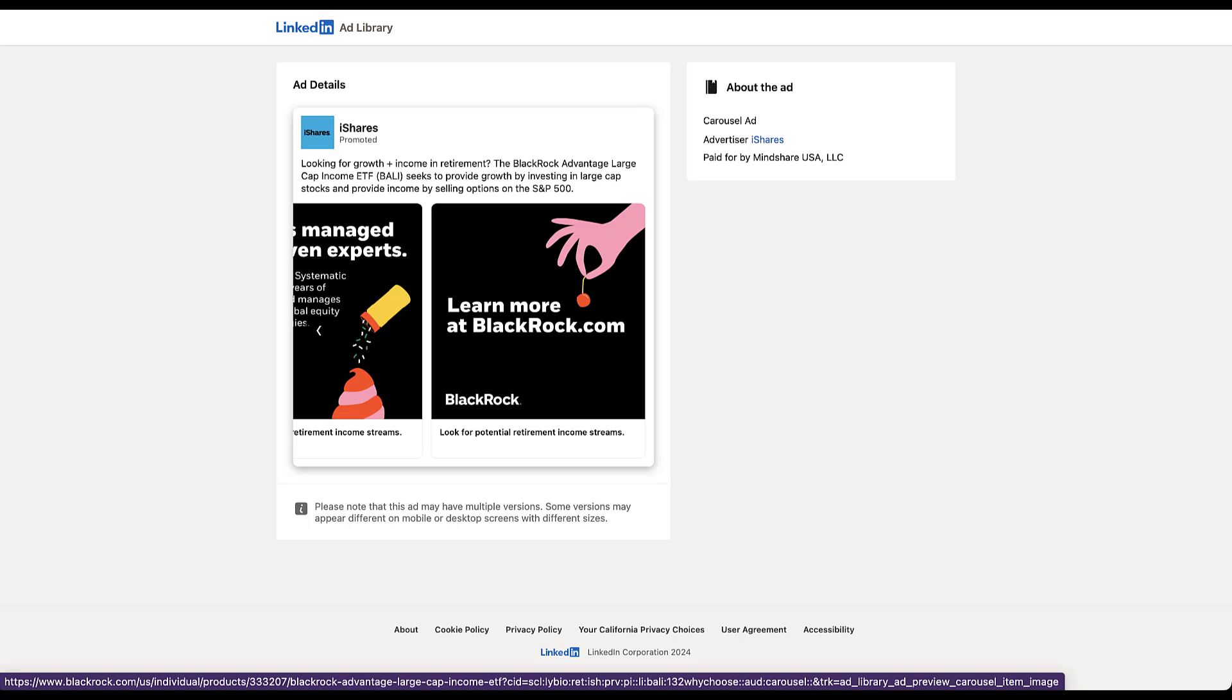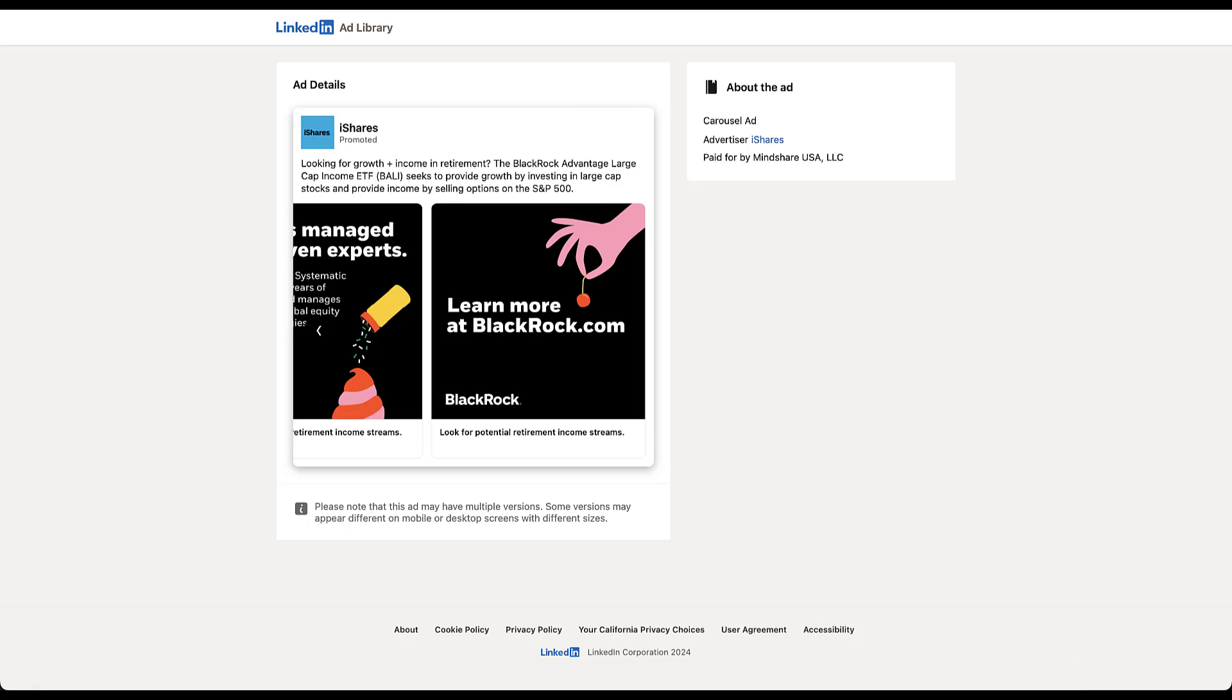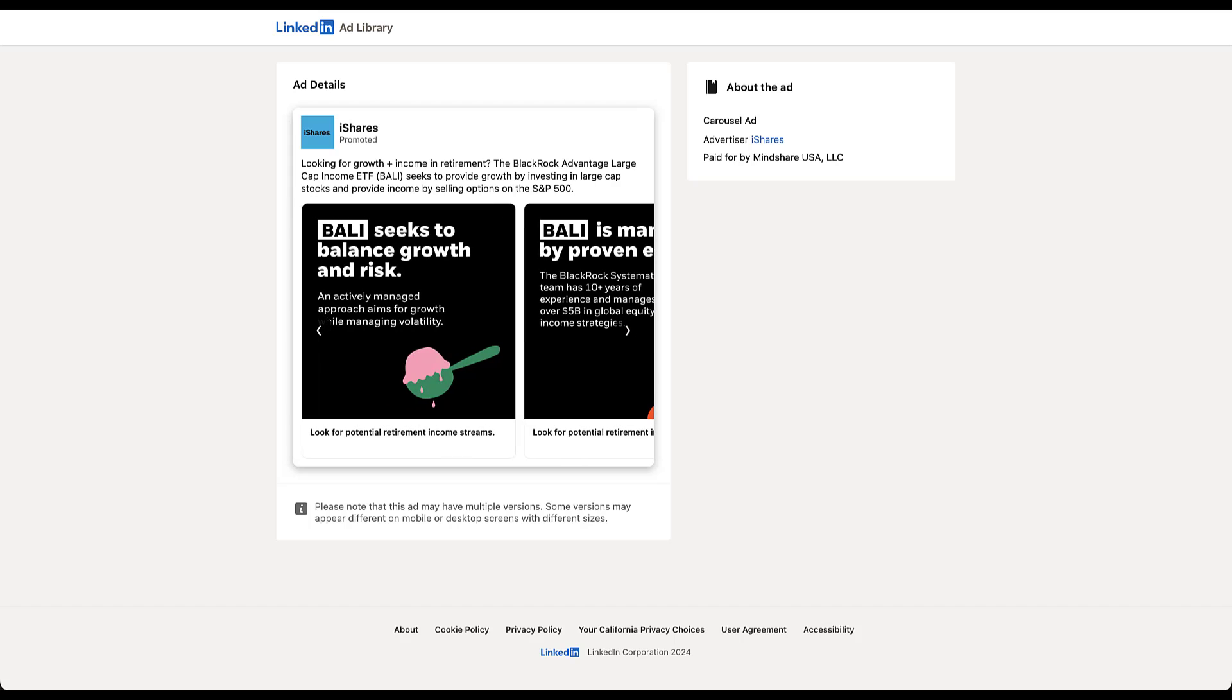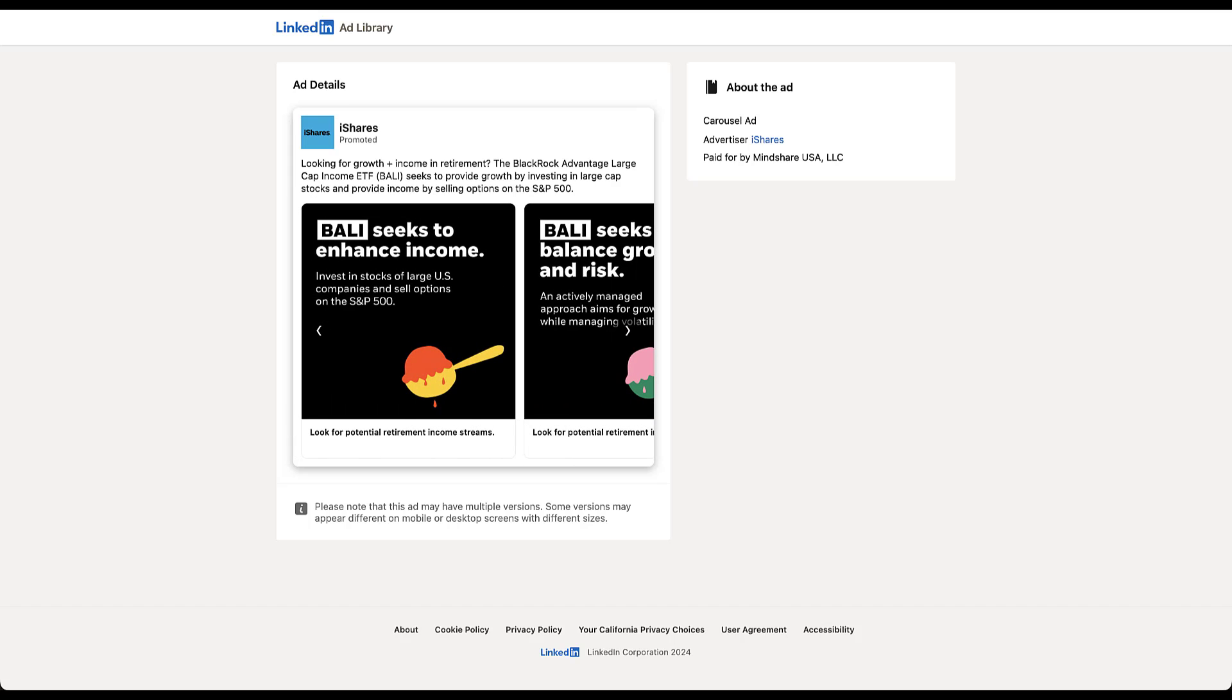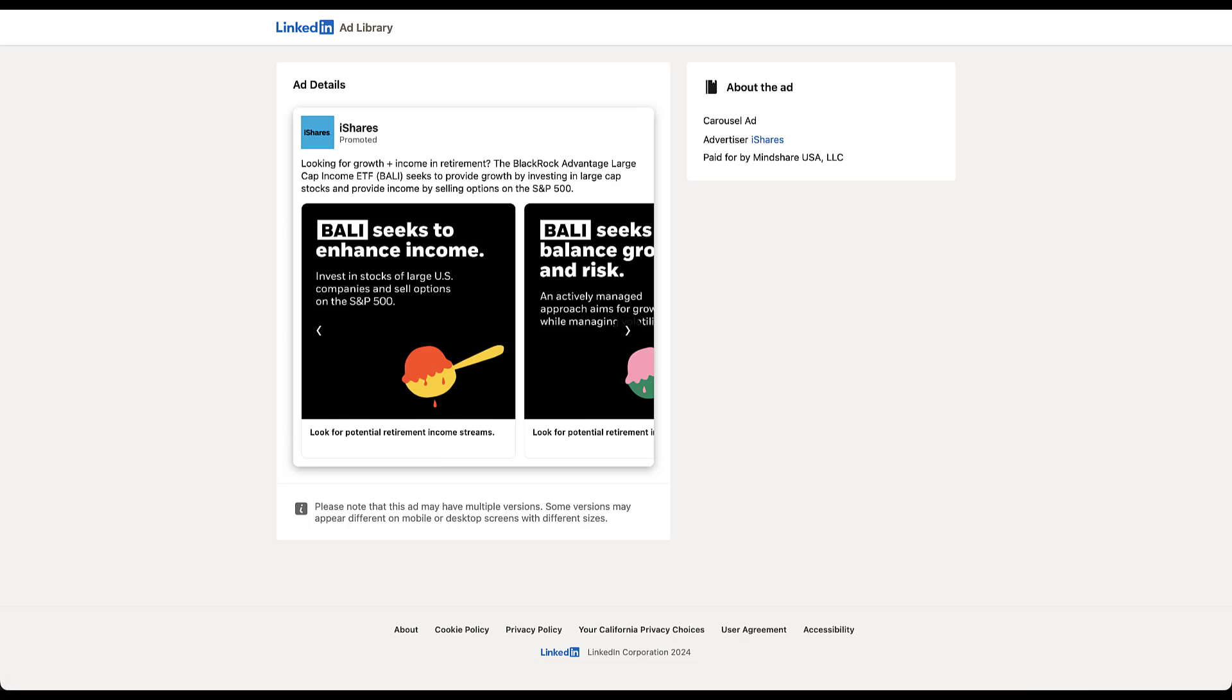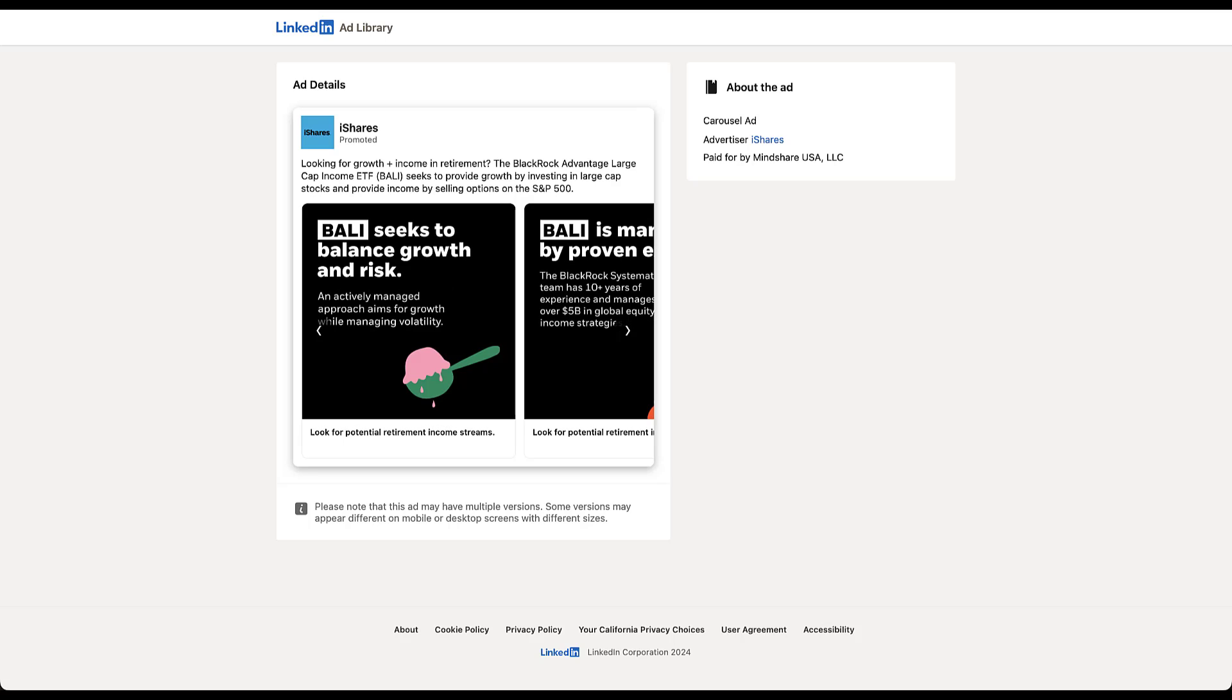But as we're scrolling through here, you can start to see the entire message that we're looking at for this carousel ad. And depending on what you're trying to take away from this, you can have some decent insights about whether they add a link in their introductory message, if they tell any sort of story or some sort of progression with their carousel cards. But one thing I noticed that's just interesting is that they don't change the text on each of the different carousel cards based on the messaging that's on it. It's all the same. It just says look for potential retirement income streams. Not right, not wrong, just the way that they do it. So that's interesting.